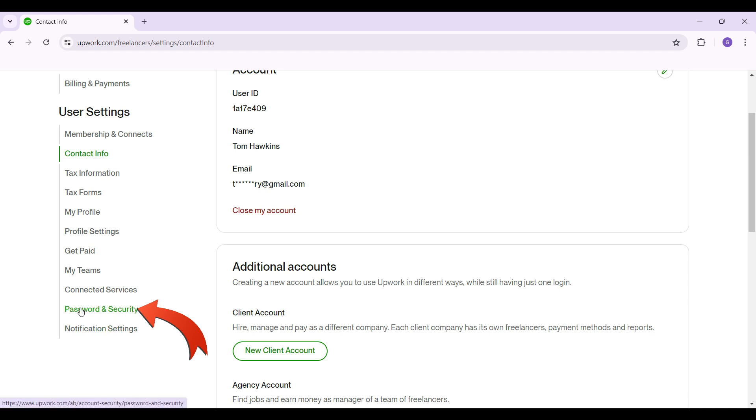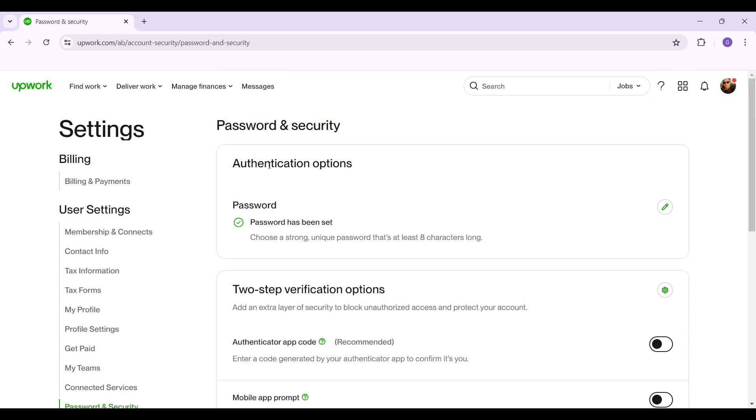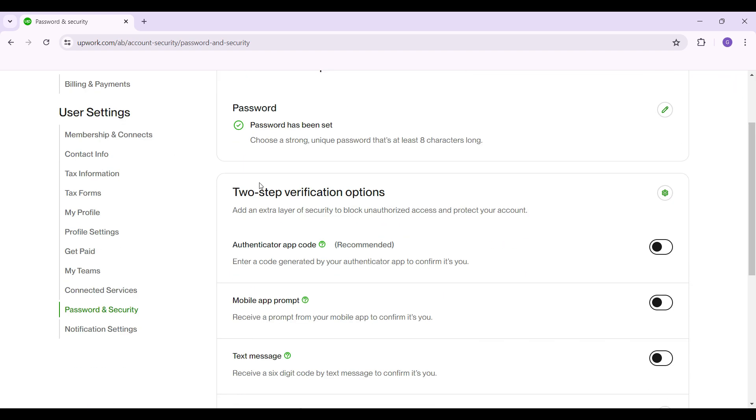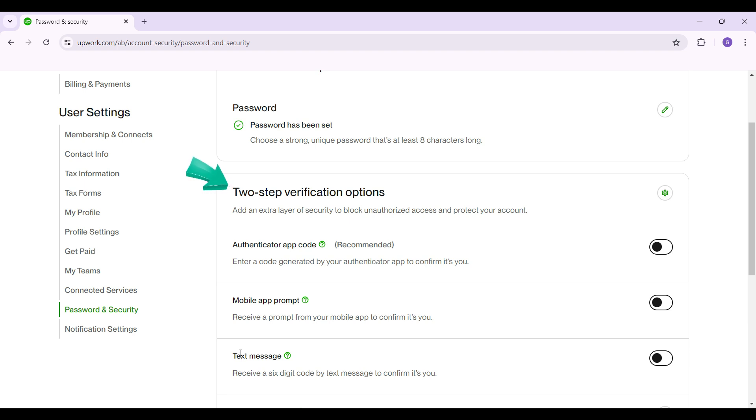I'm gonna click on password and security. As you can see, here's authentication options and finally two-step verification. There are some things recommended like authenticator app code, mobile app prompt, and text message. Select the one of your choice.